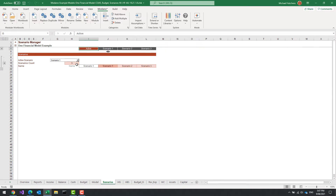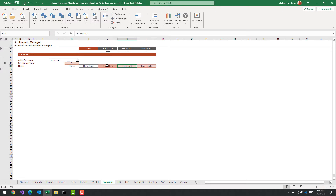By default there are three scenarios. I'm going to make the first one 'Base Case', the second one 'Funding Case', and the third one 'IPO Case'. Okay, and that'll do for now.